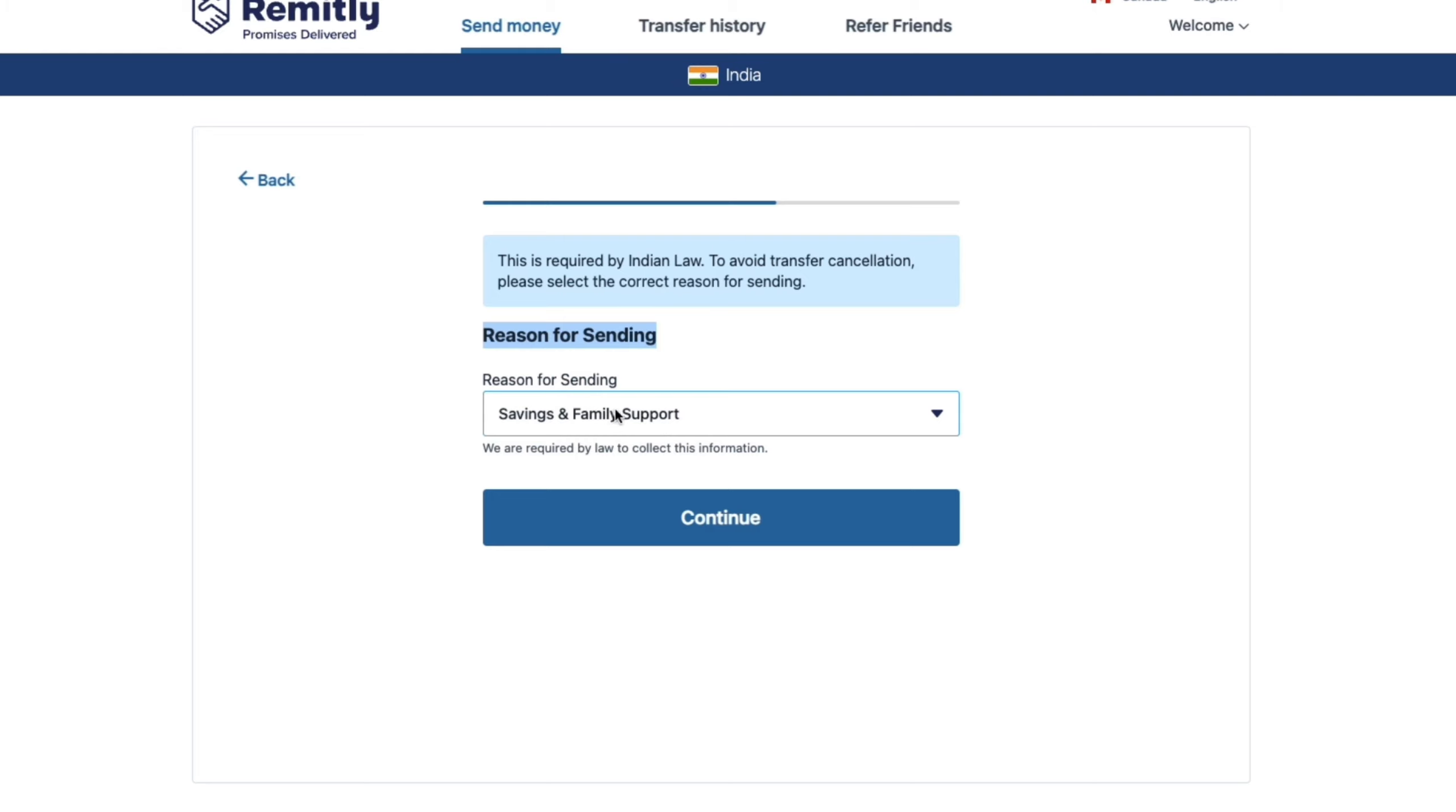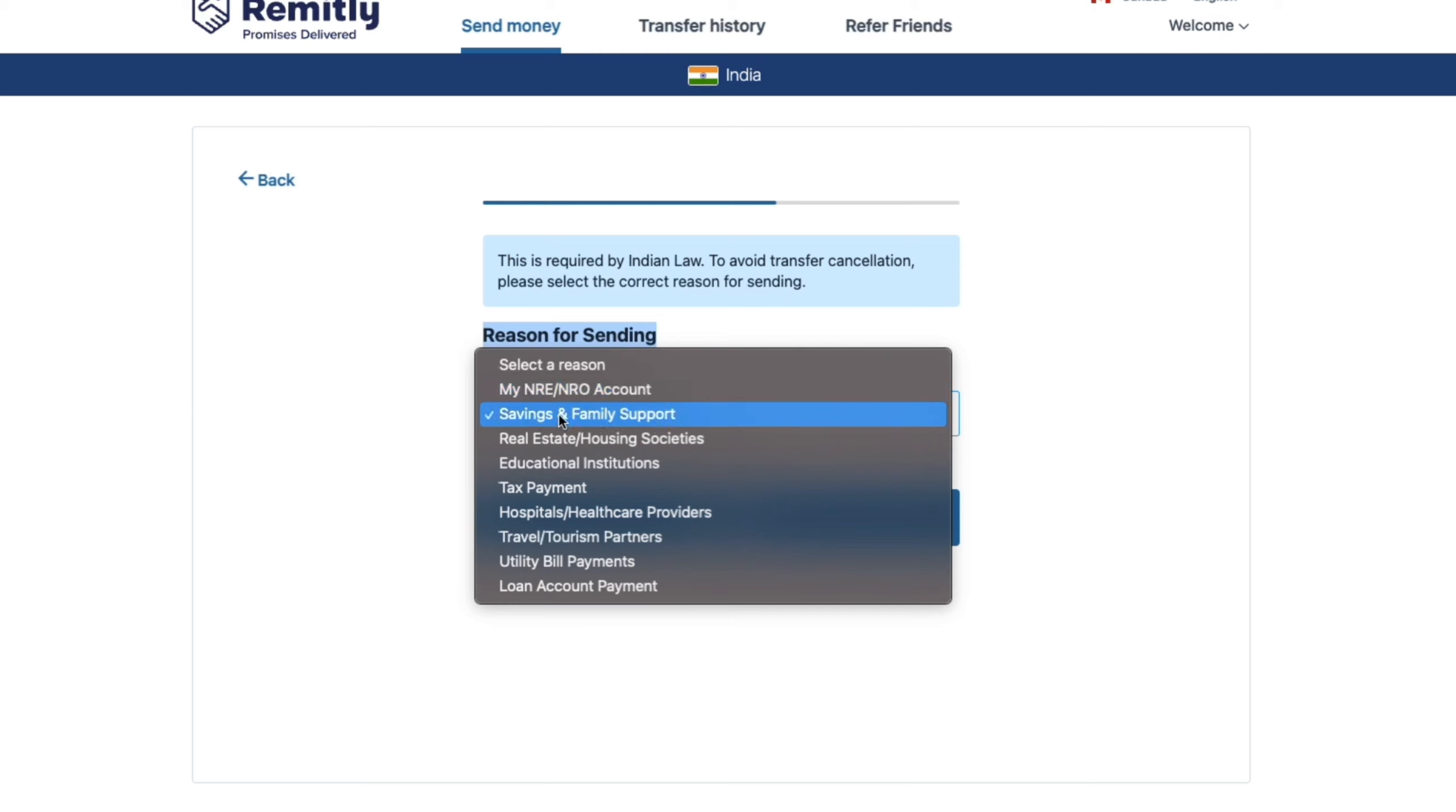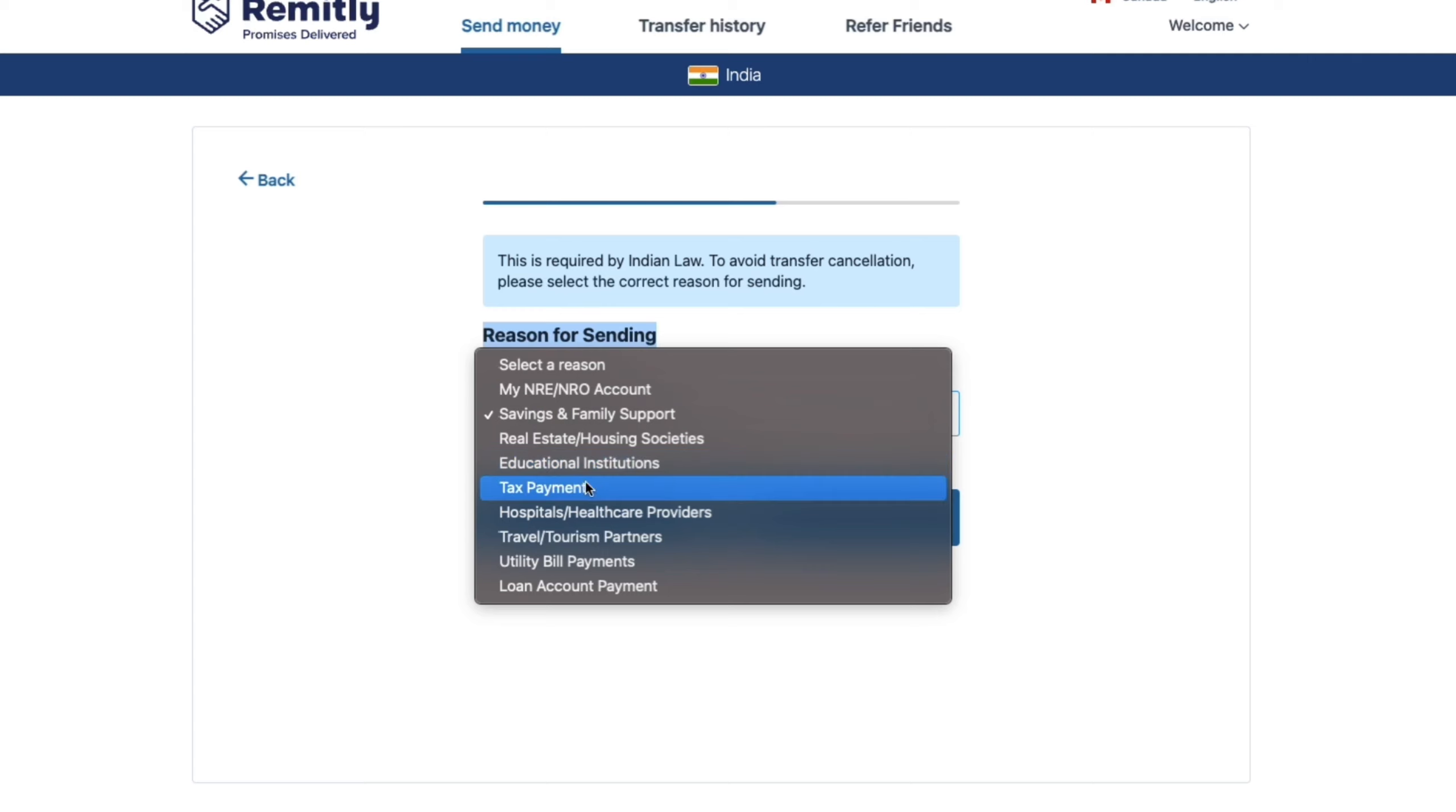Now here you want to choose the reason for sending. So right here you can click on the reason and then all the reasons will show up. So my NRE NRO account, Savings and Family Support, Real Estate/Housing Societies,